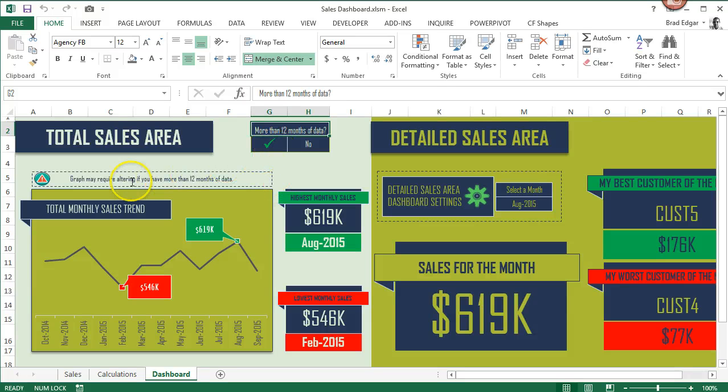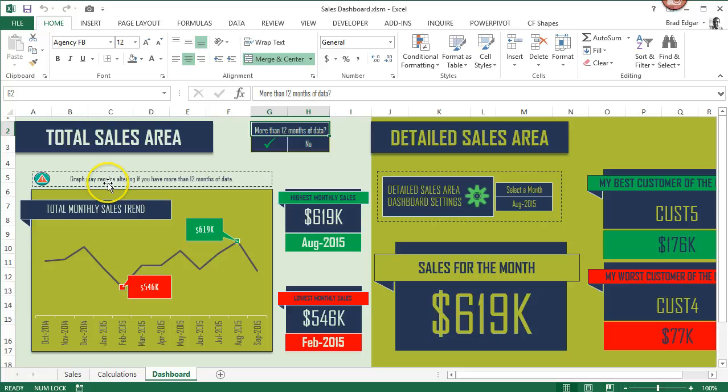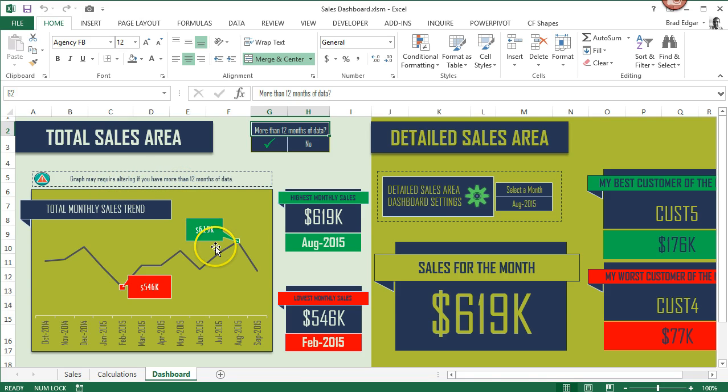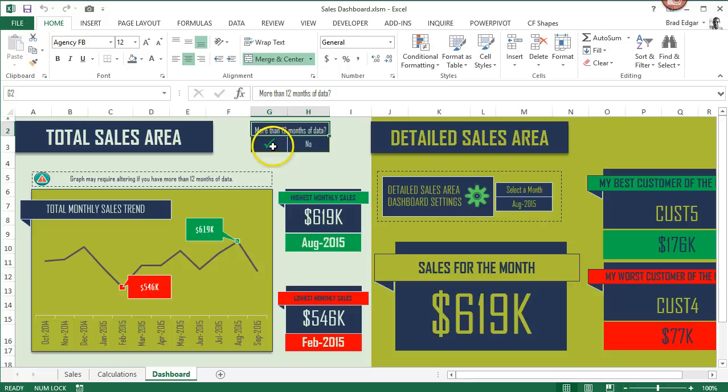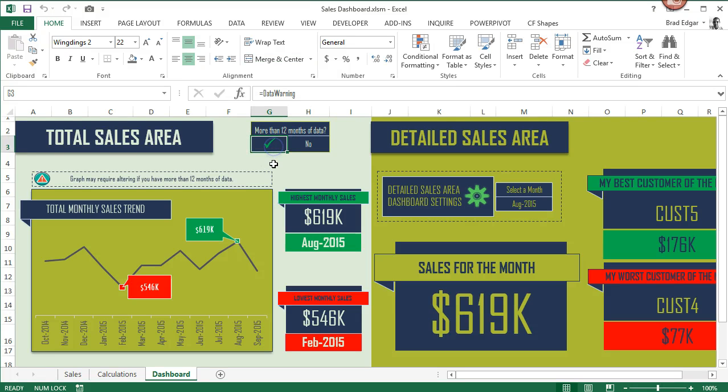Hey guys, in this video we're going to show you how you can set up data validation within your dashboard to show whether or not we have more than 12 months of data in our data set. If not, we're going to show a green check mark and you'll see that I've created a little area that says graph may require altering if you have more than 12 months of data. And then up at the top on the right, just beside total sales area, you'll see I have a check mark here.